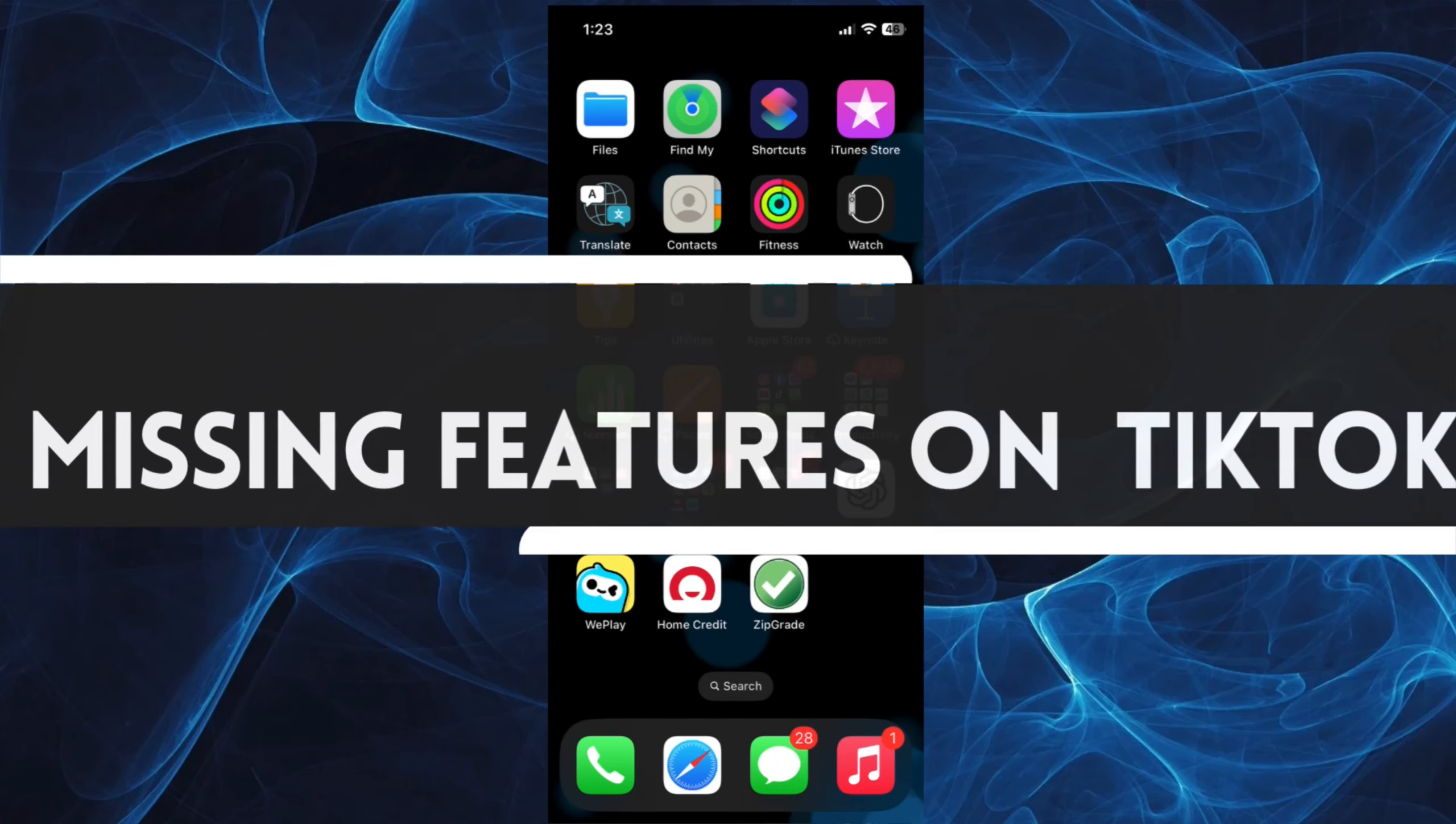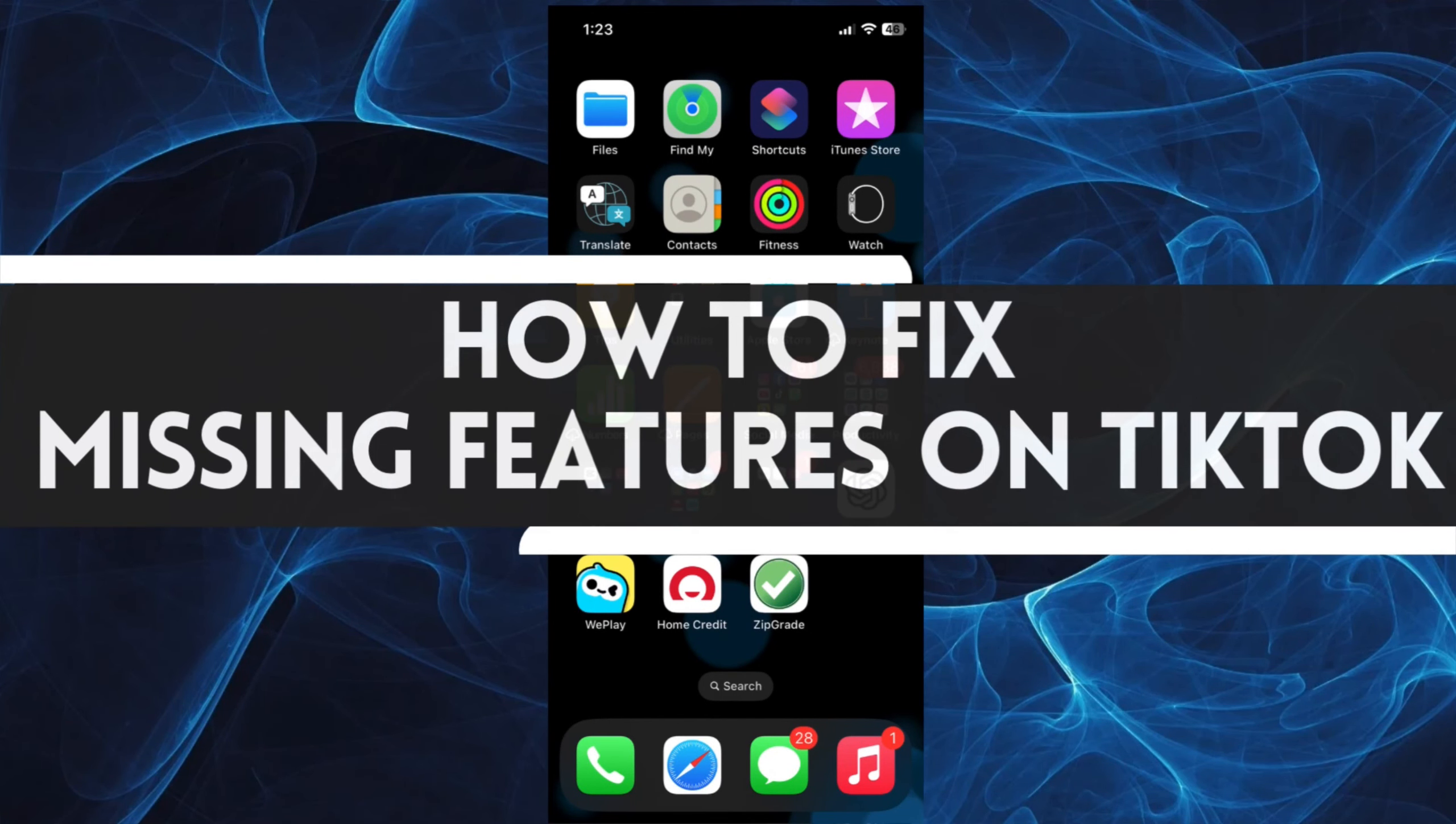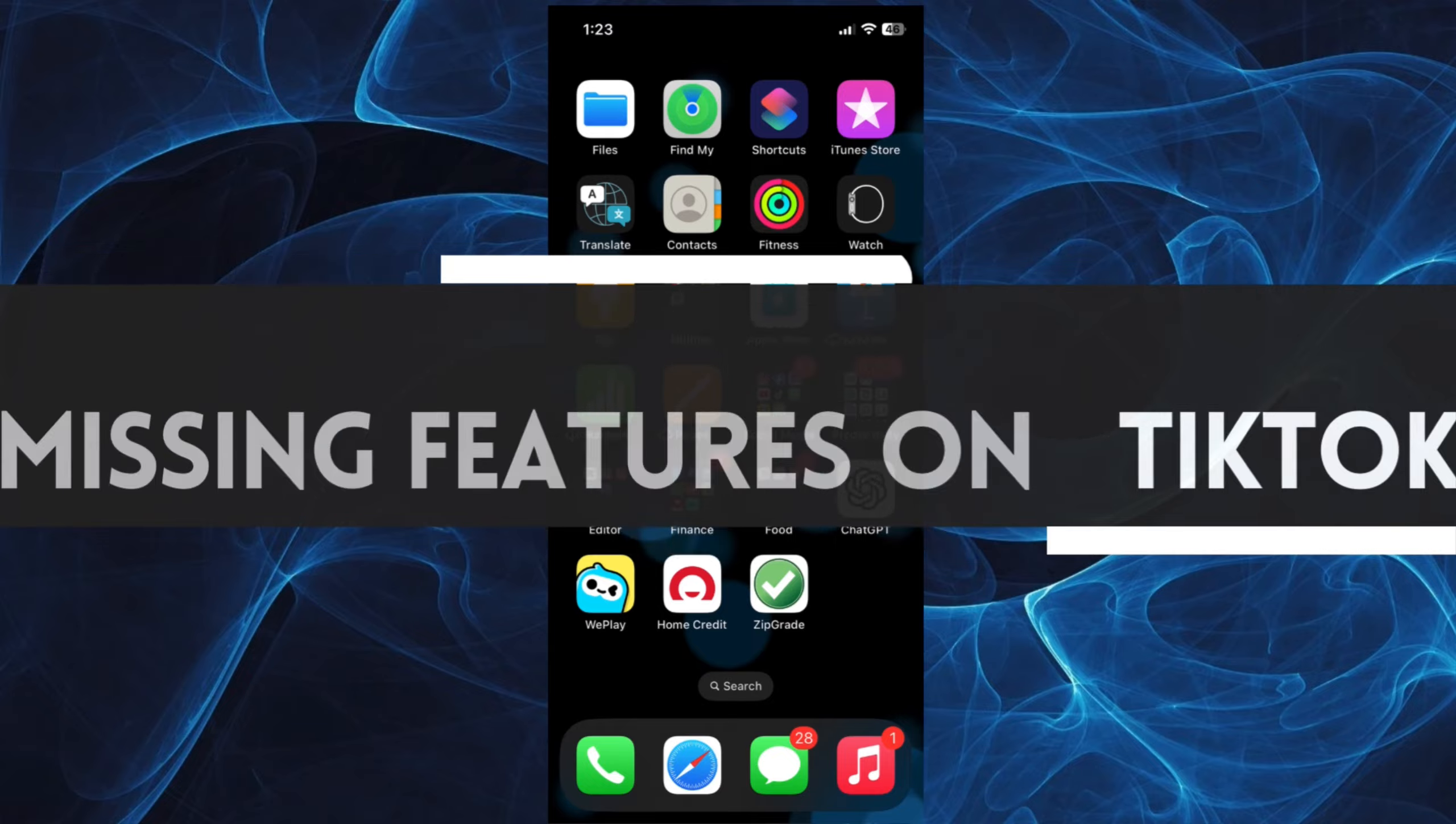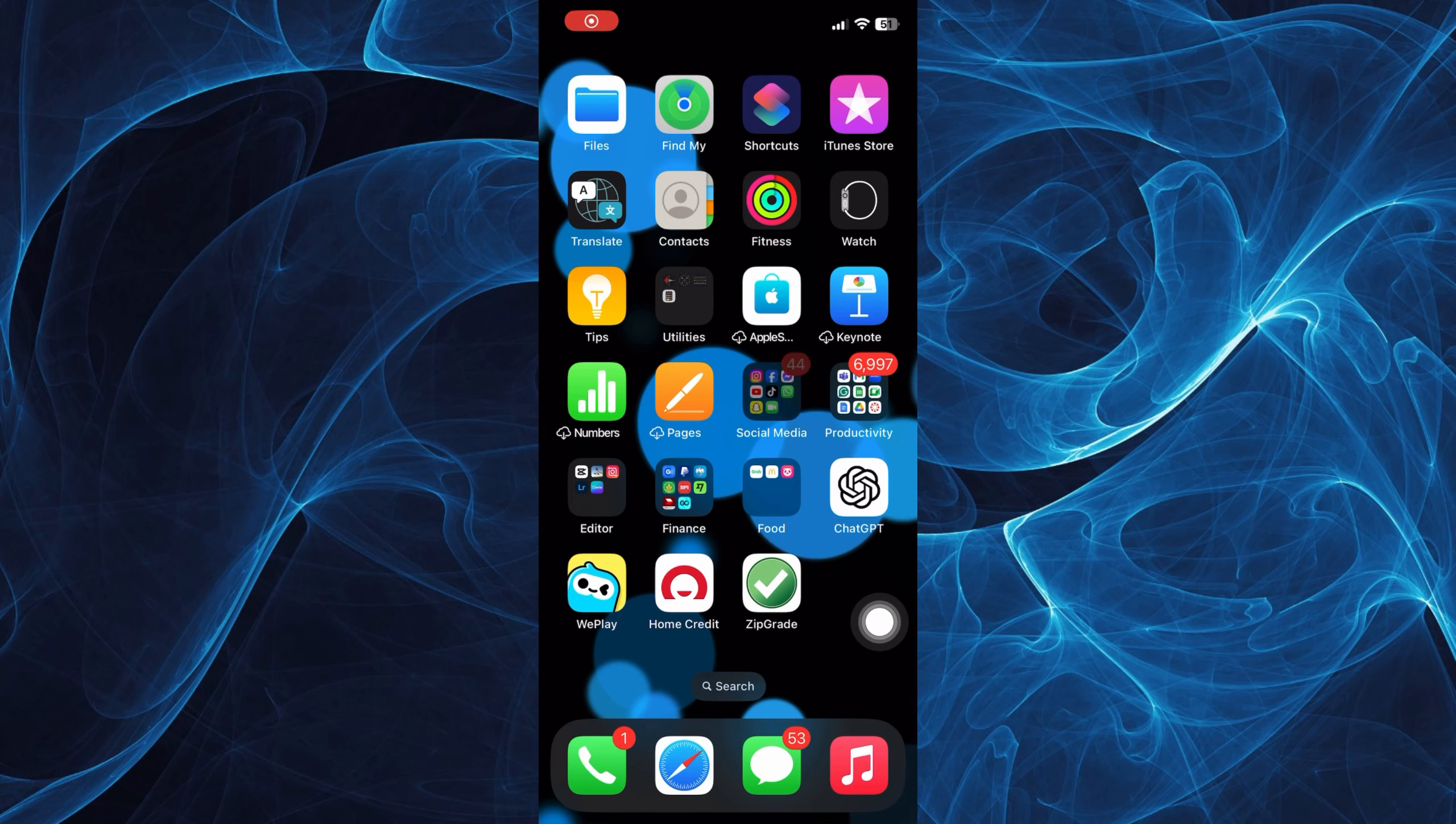In this short tutorial, you will learn how to fix missing features on TikTok. Let's get started.